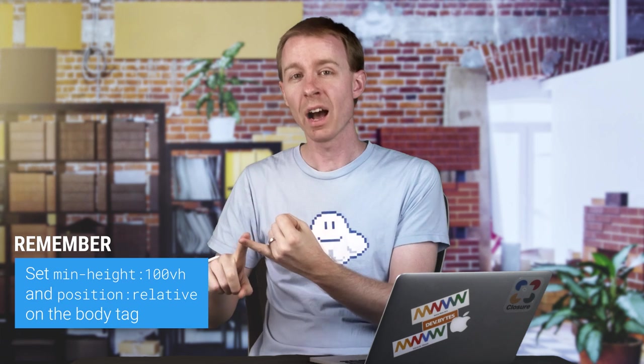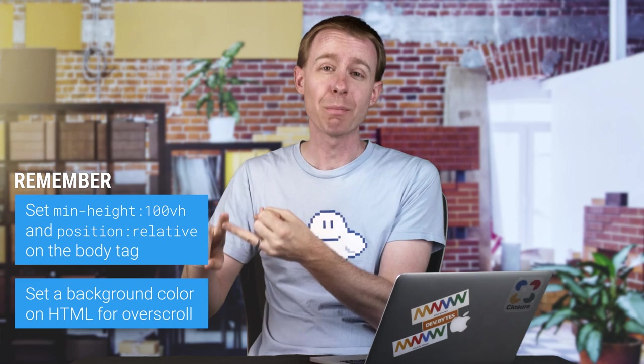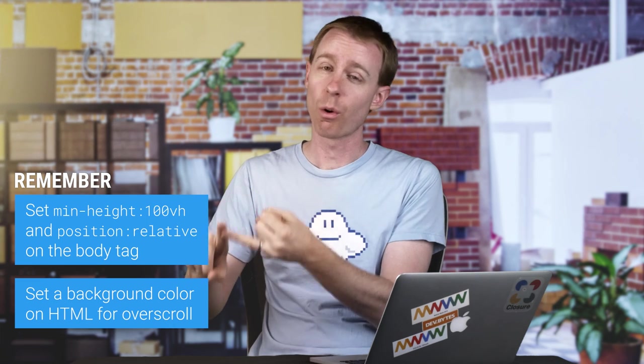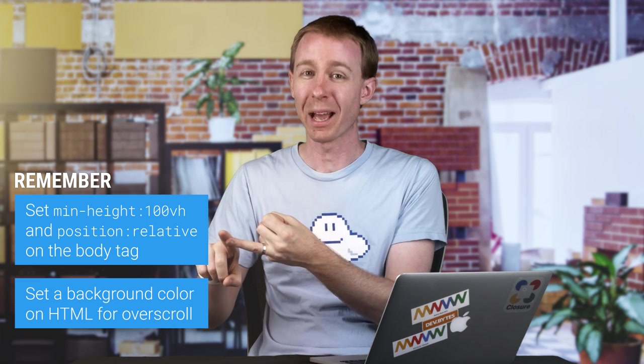Remember to use min height of 100 view height on your body tag, and remember to set an awesome color on your HTML element for users who overscroll your page. This was fitting to page the standard way. See you on the next tip.